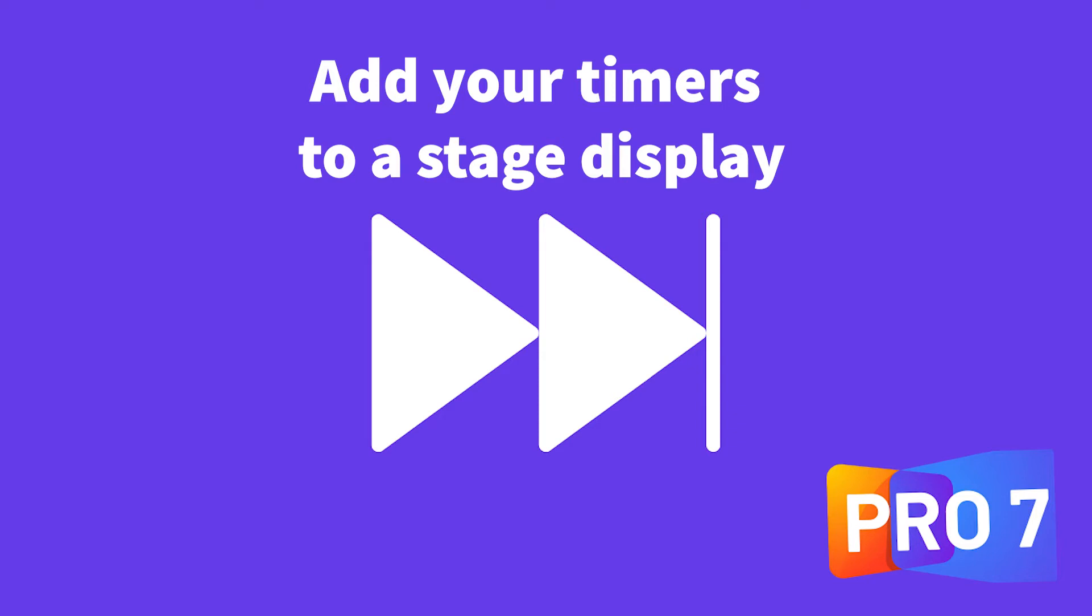In this video, we'll look at how we can add our timers to our stage display so that if we want someone standing up on stage having a timer for the length of their segment, we can show it to them. Let's get started.